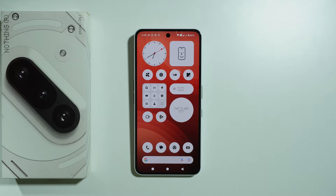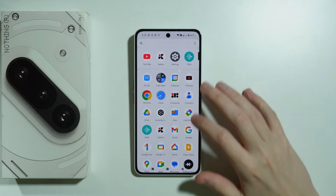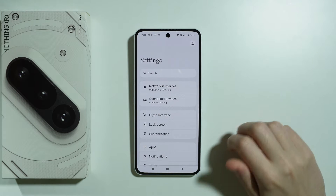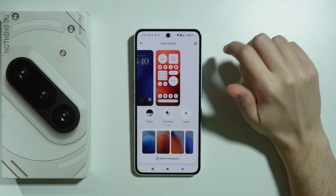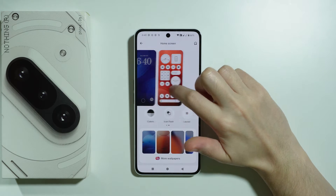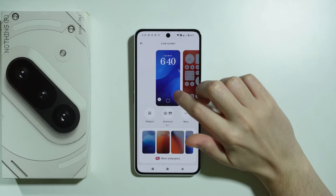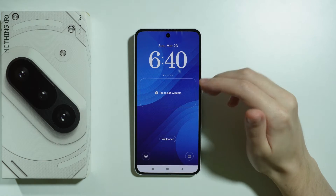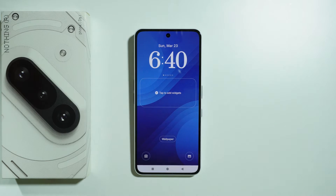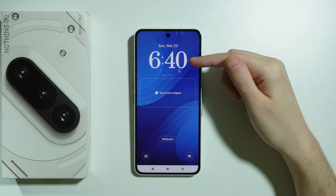In order to change the lock screen clock on the Nothing Phone 3a, we need to go to Settings. In Settings, choose Customization, then swipe to Lock Screen. Tap on the lock screen in order to open it and begin customizing.